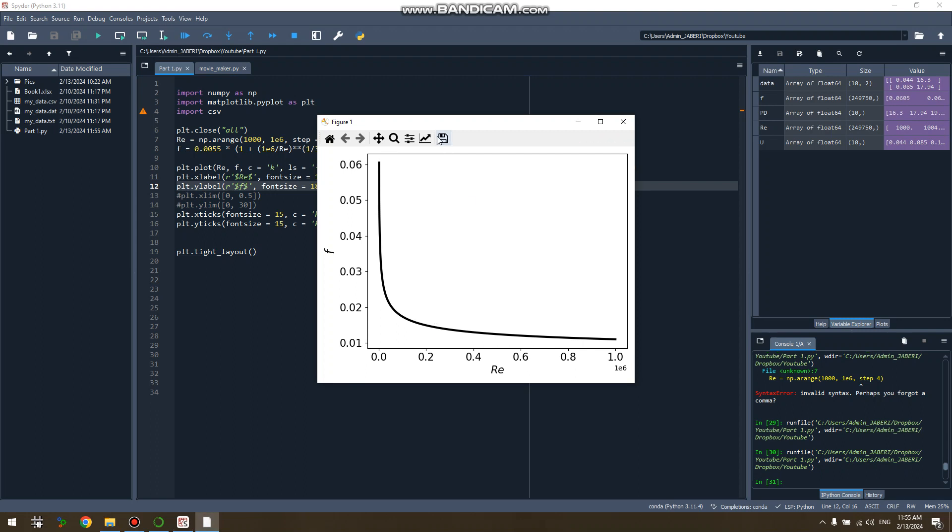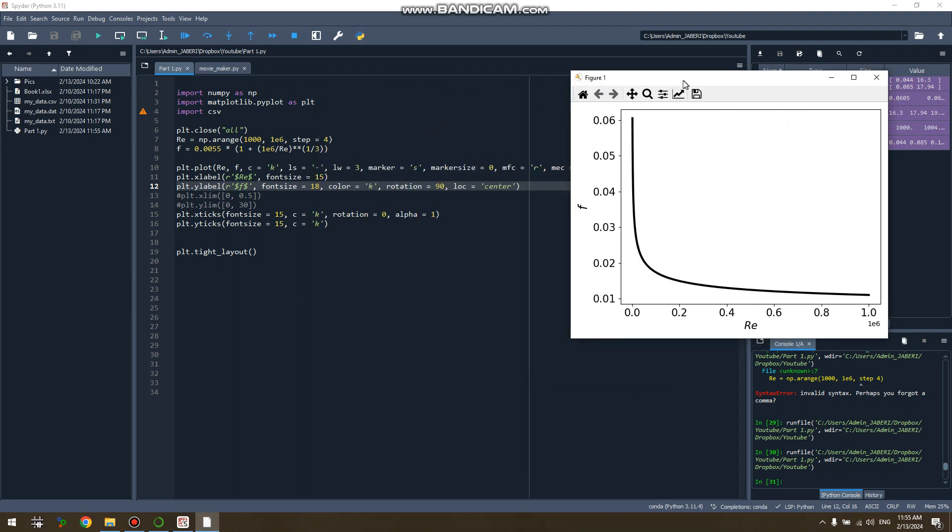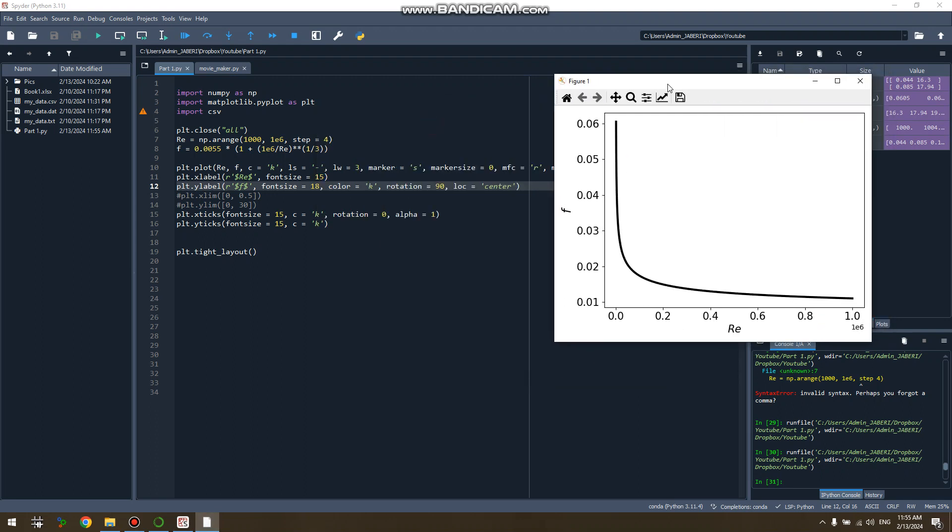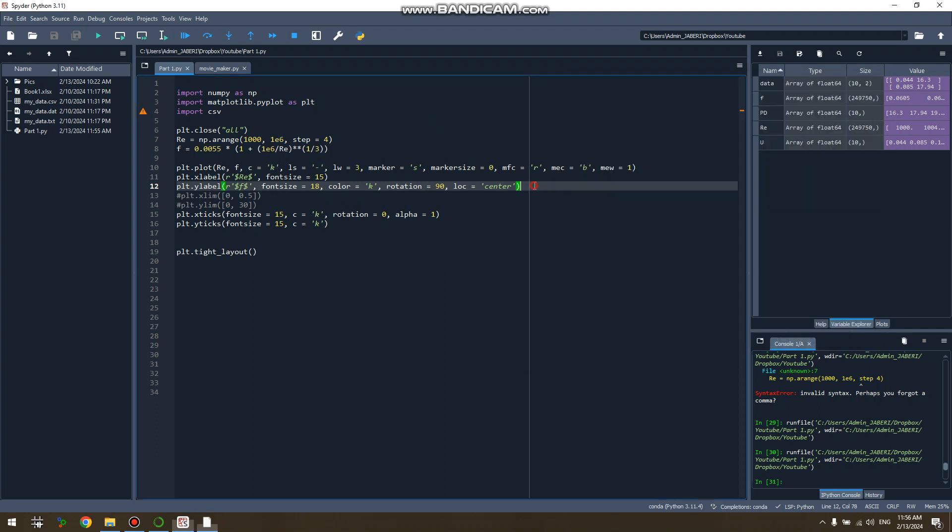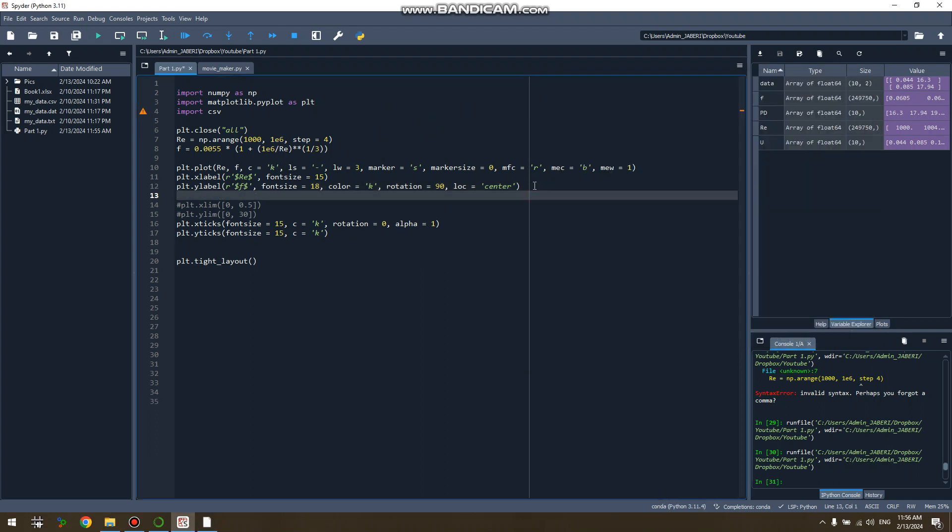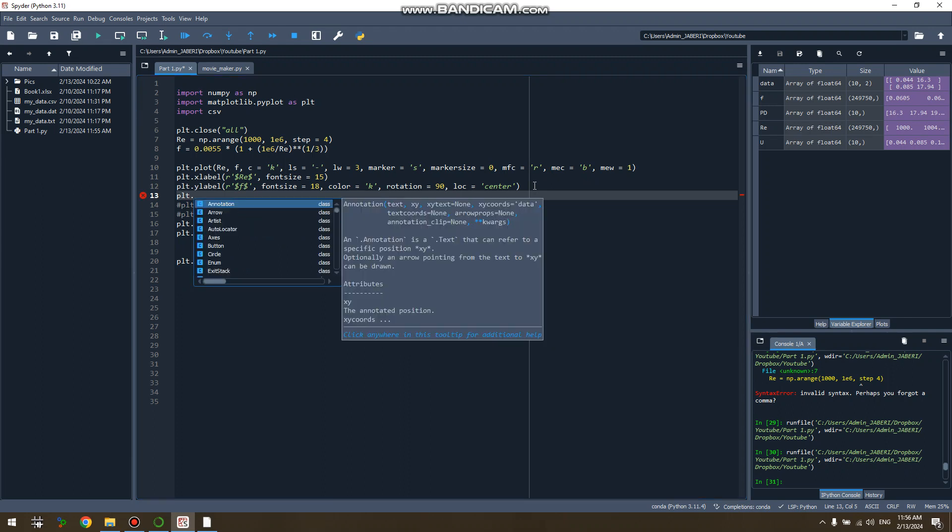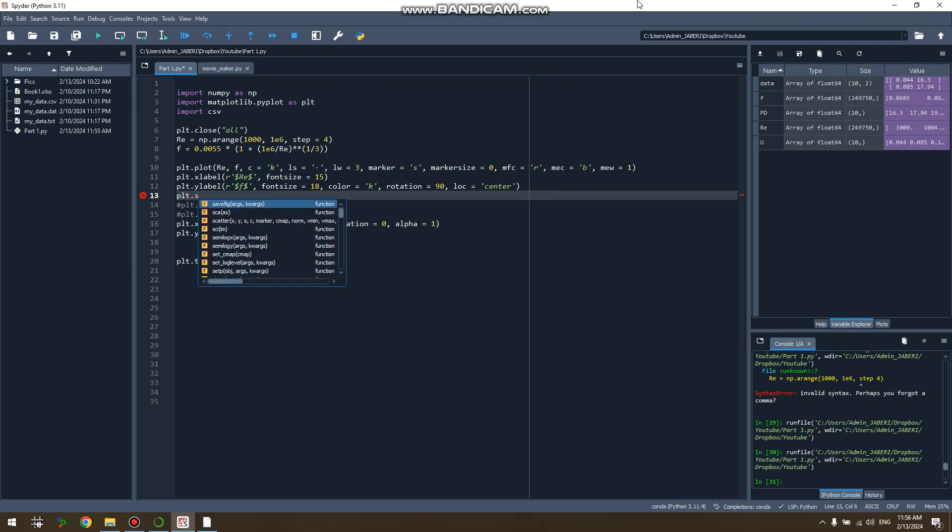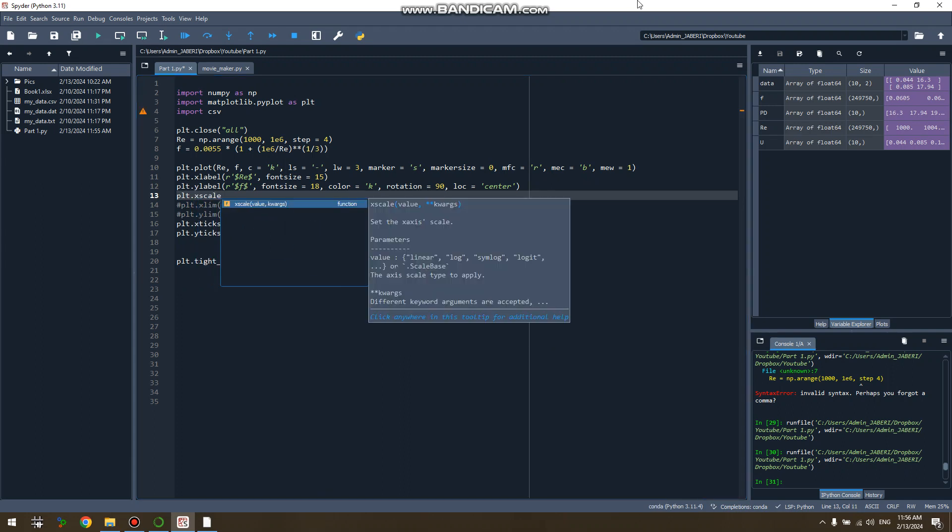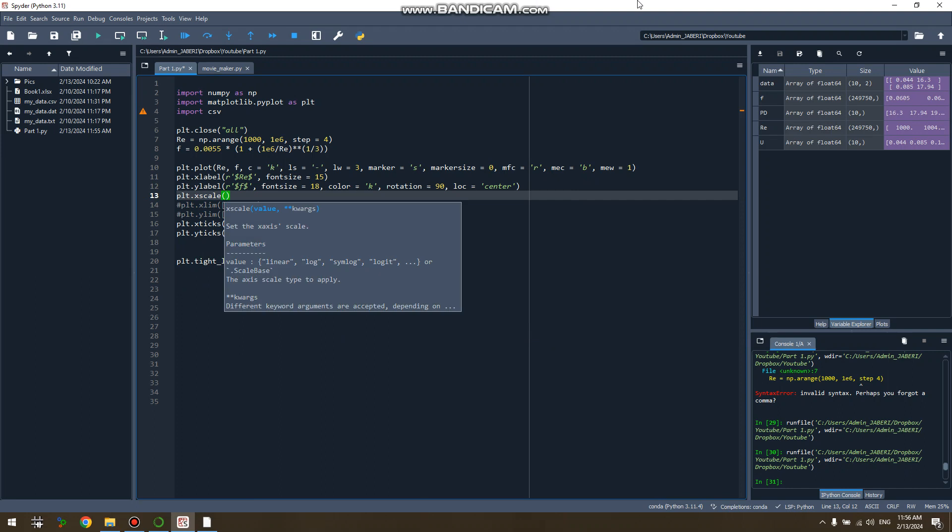So here it is. As I said, we usually, actually we always plot it in a log-log scale, so let's do it here. It cannot be easier in matplotlib. You just type plt.xscale for the x-axis and you have log, and for the y-axis you have plt.yscale log.